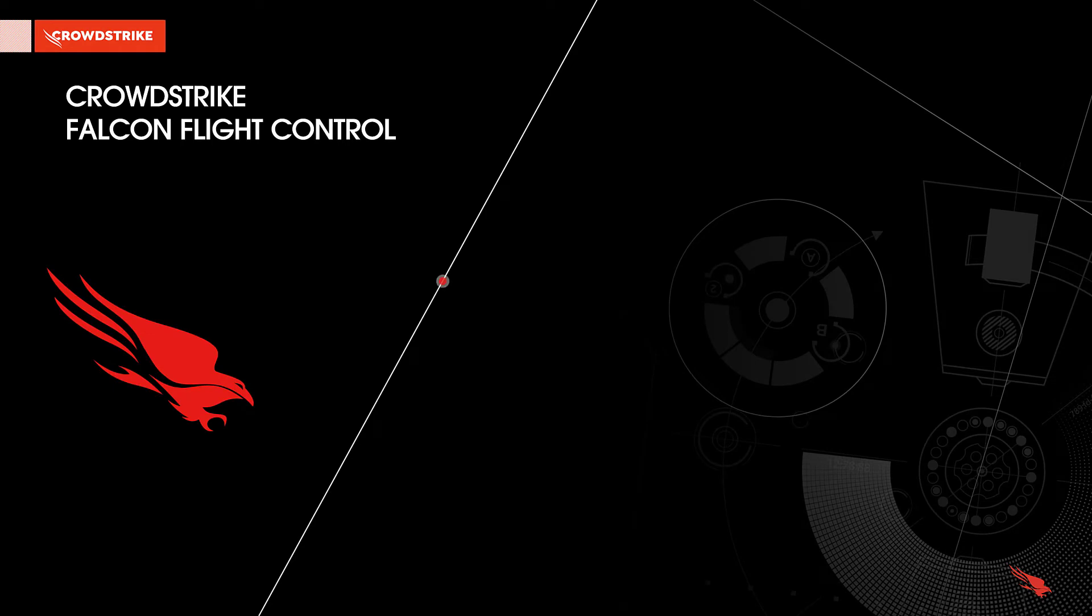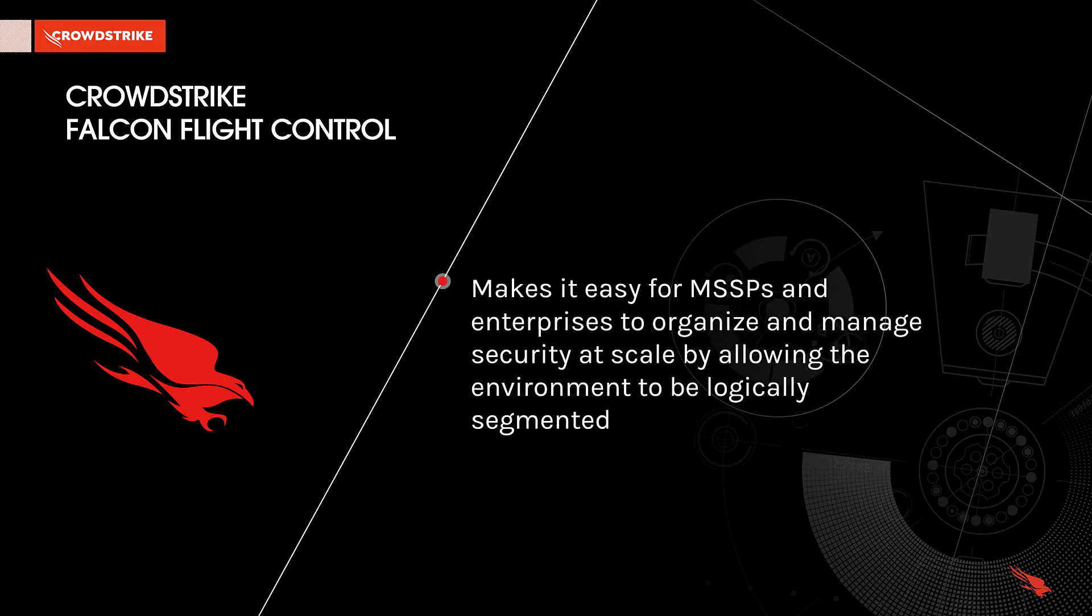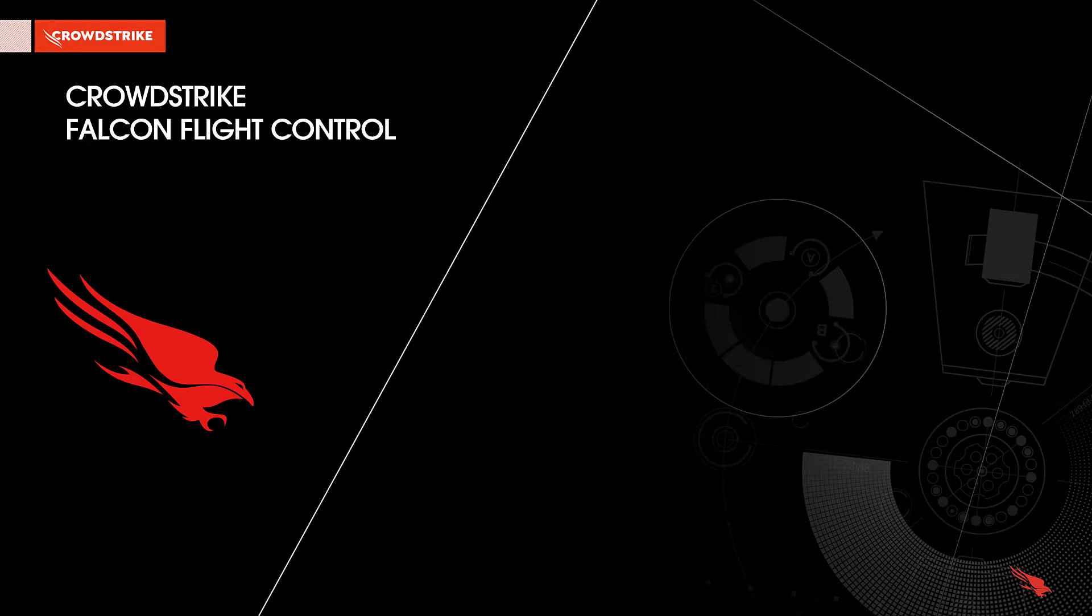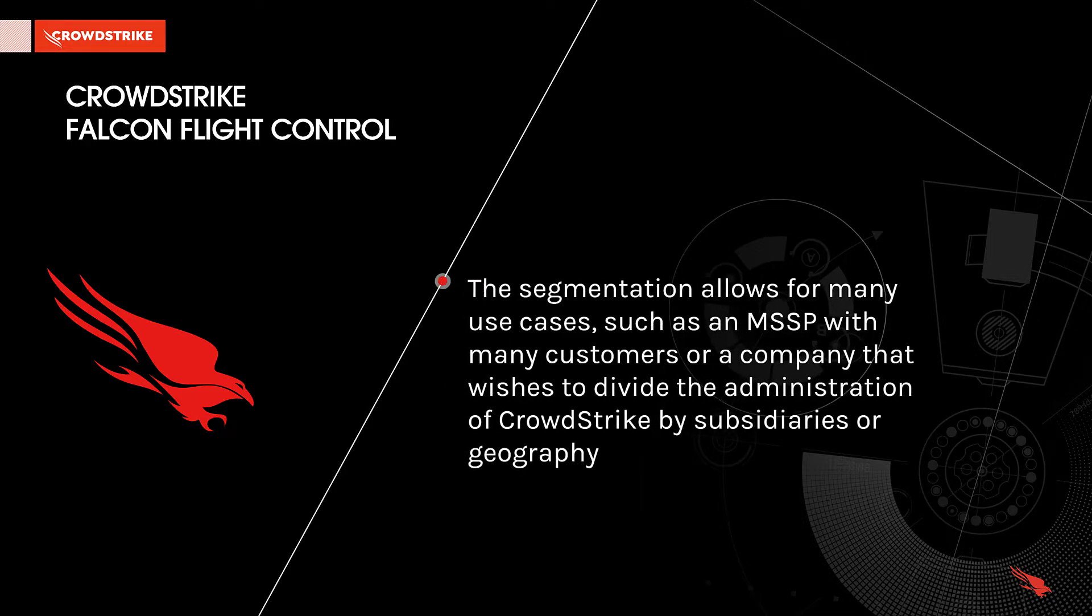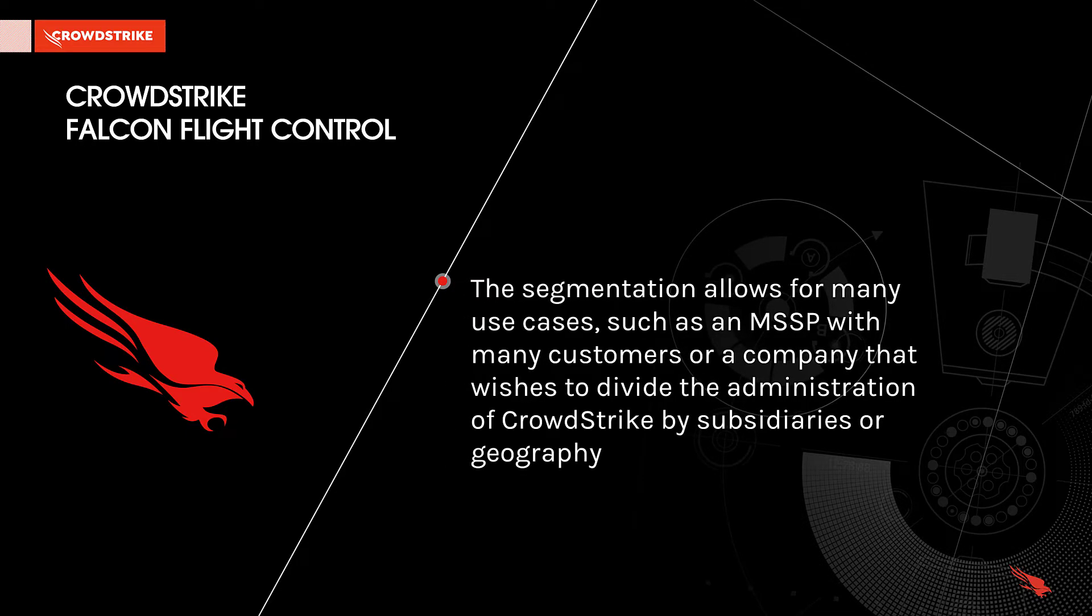CrowdStrike's Falcon Flight Control makes it easy for MSSPs and enterprises to organize and manage security at scale by allowing the environment to be logically segmented. The segmentation allows for many use cases, such as an MSSP with many customers or a company that wishes to divide the administration of CrowdStrike by subsidiary or geography.